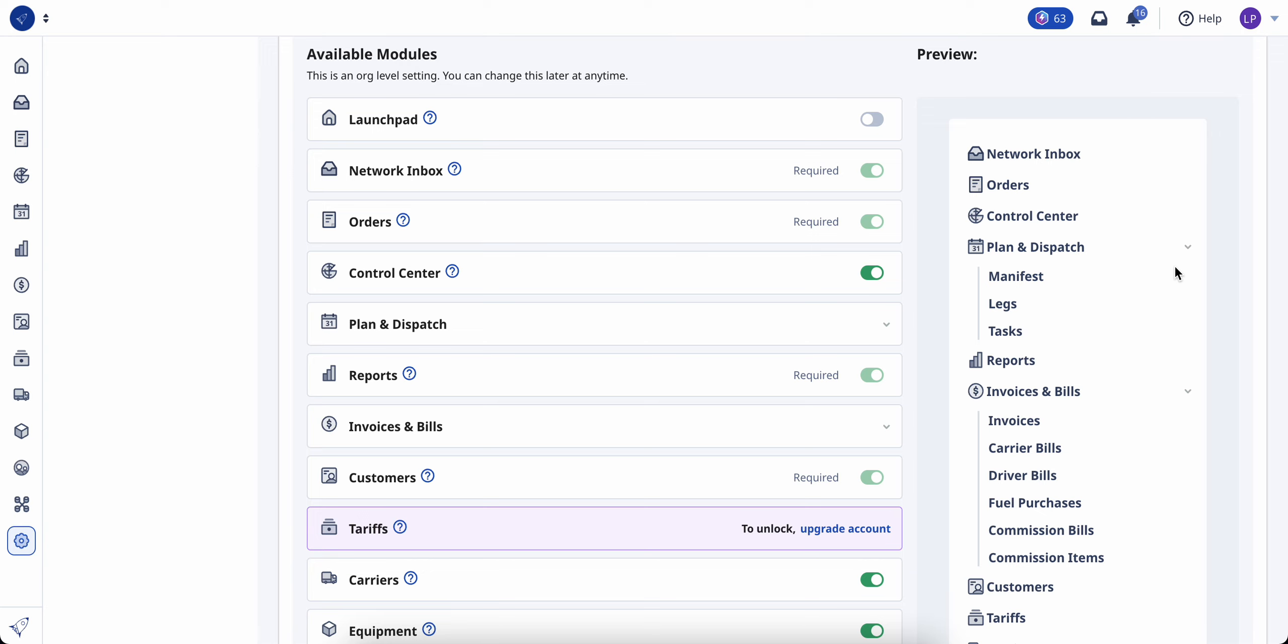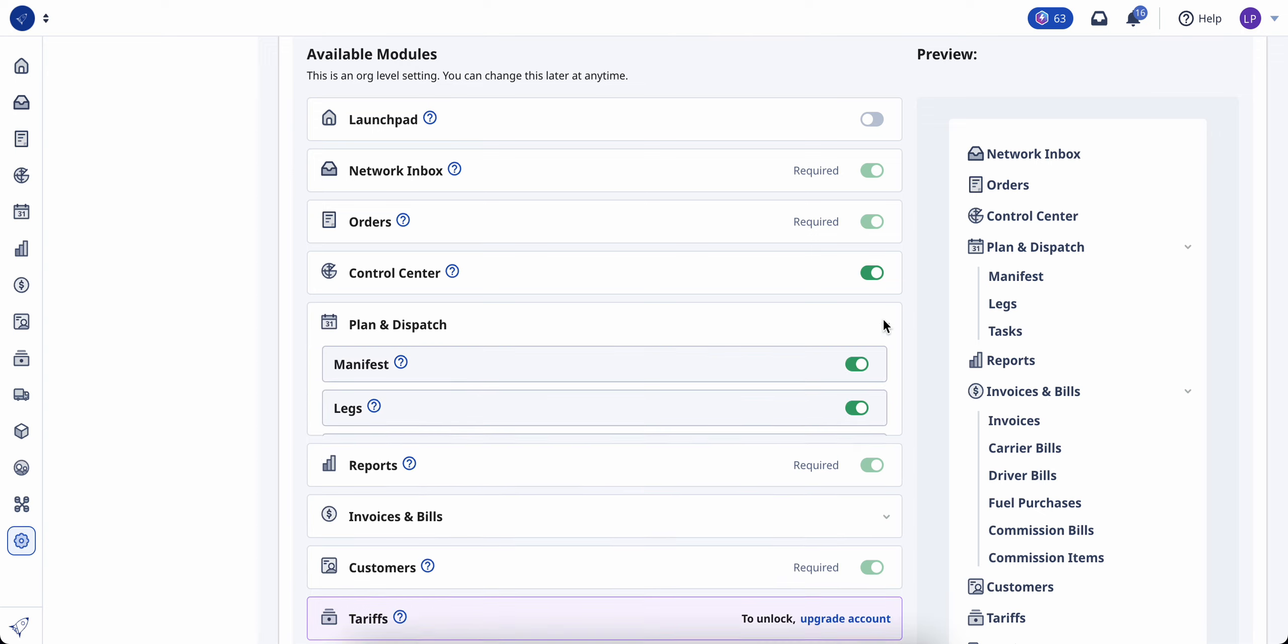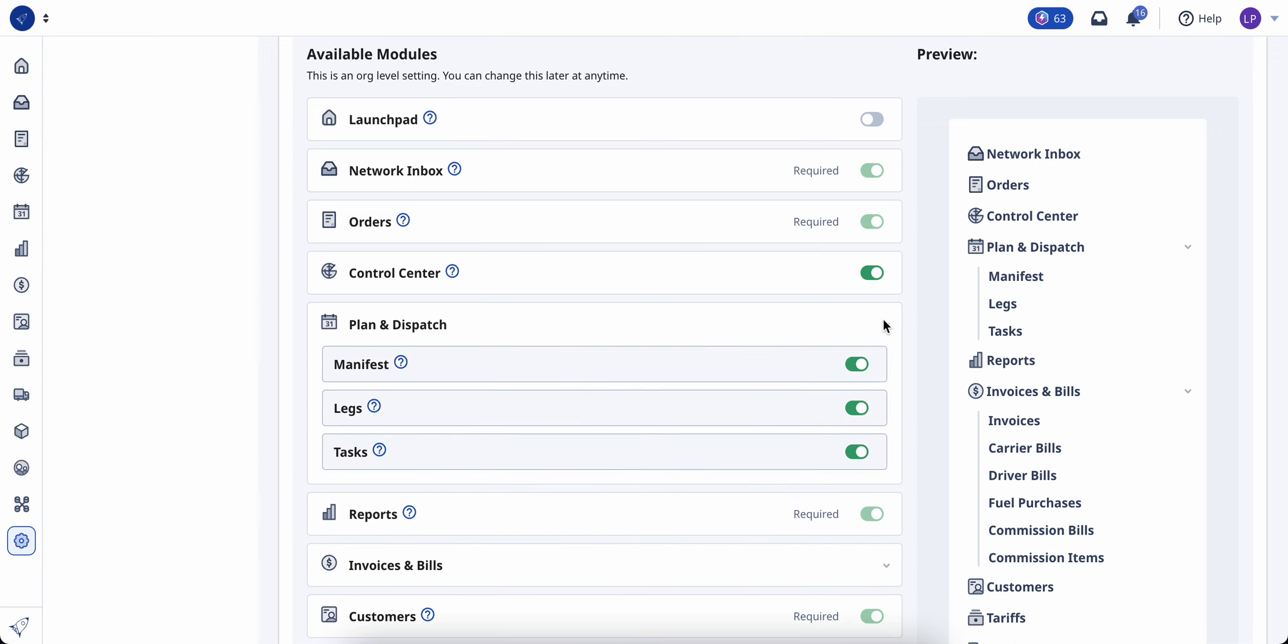For modules that have more than one page, like planning and dispatching, you can use the drop-down menu to remove any of the pages within a module.